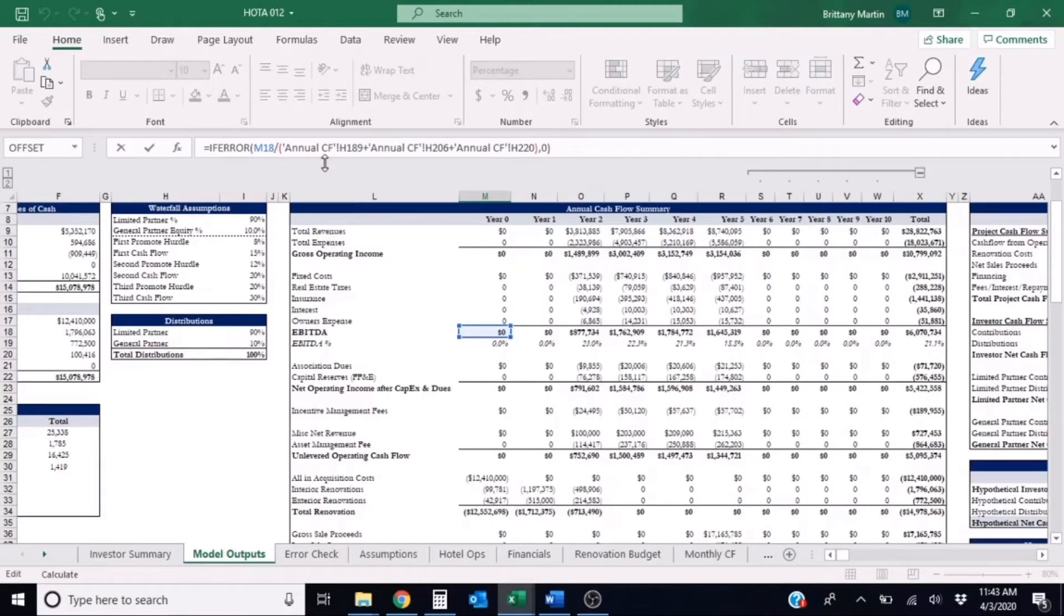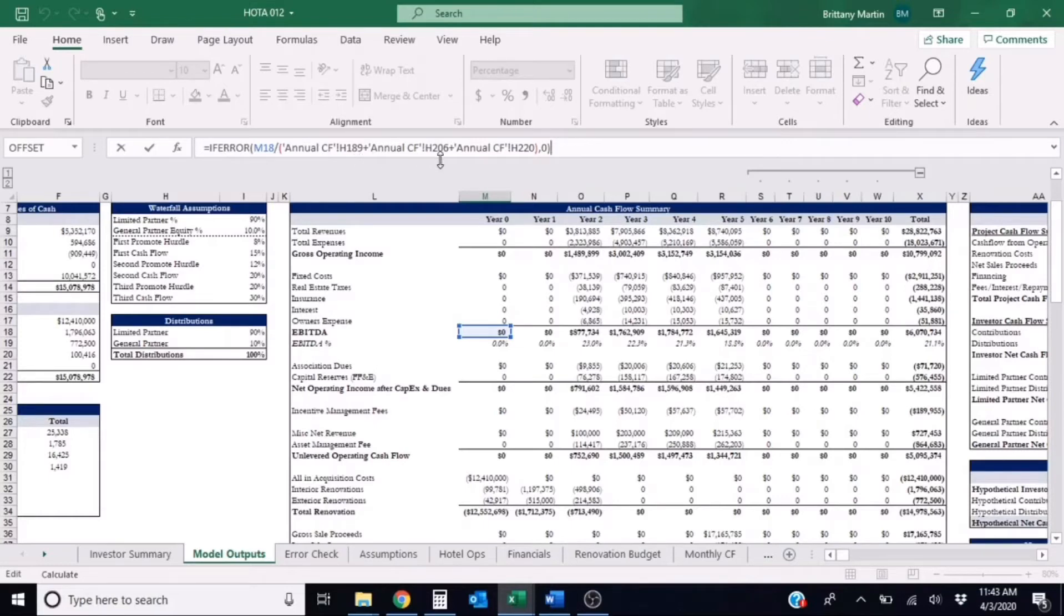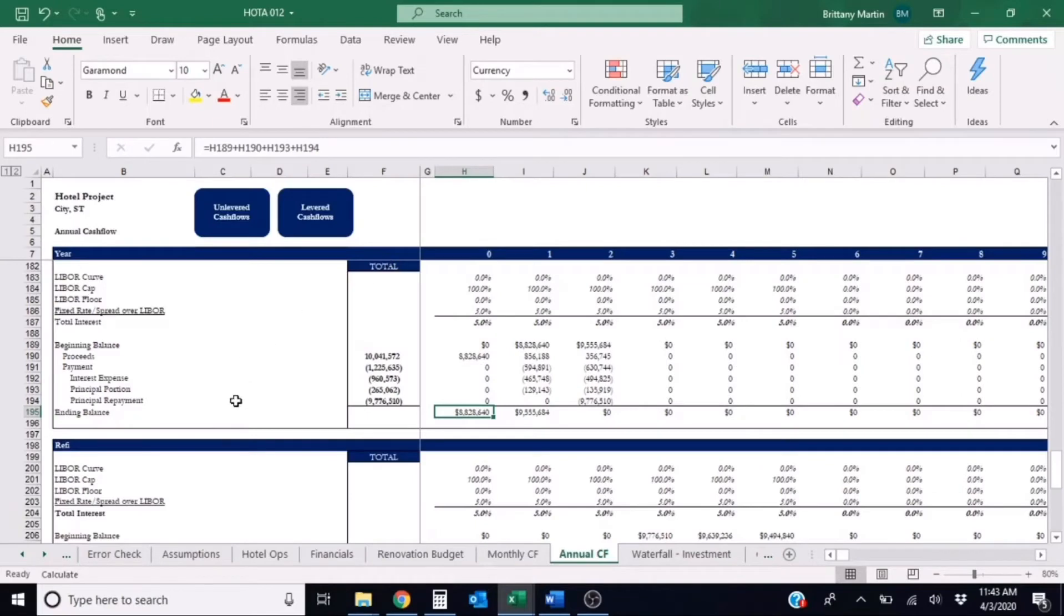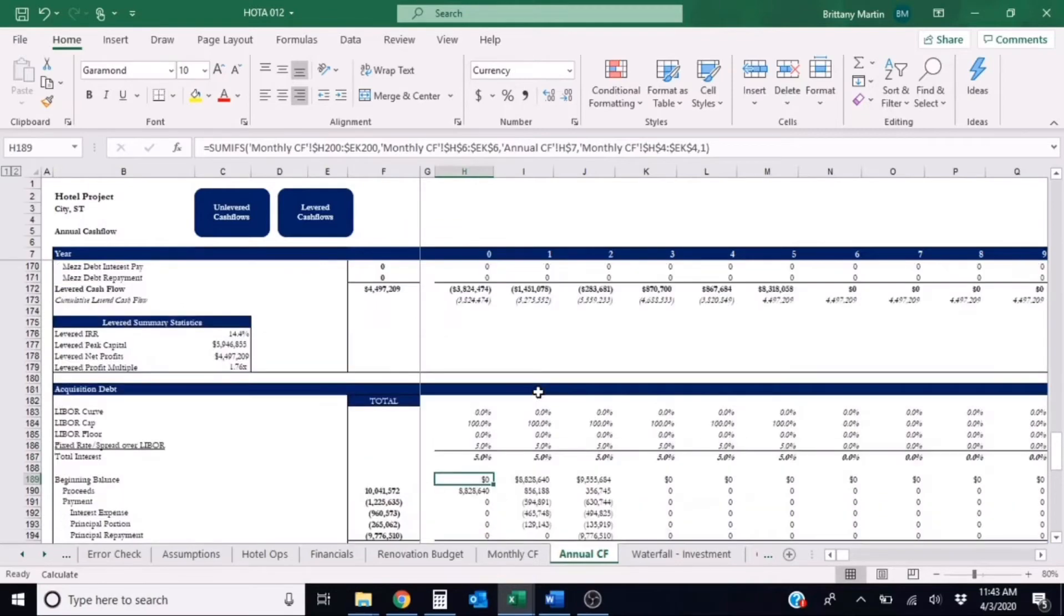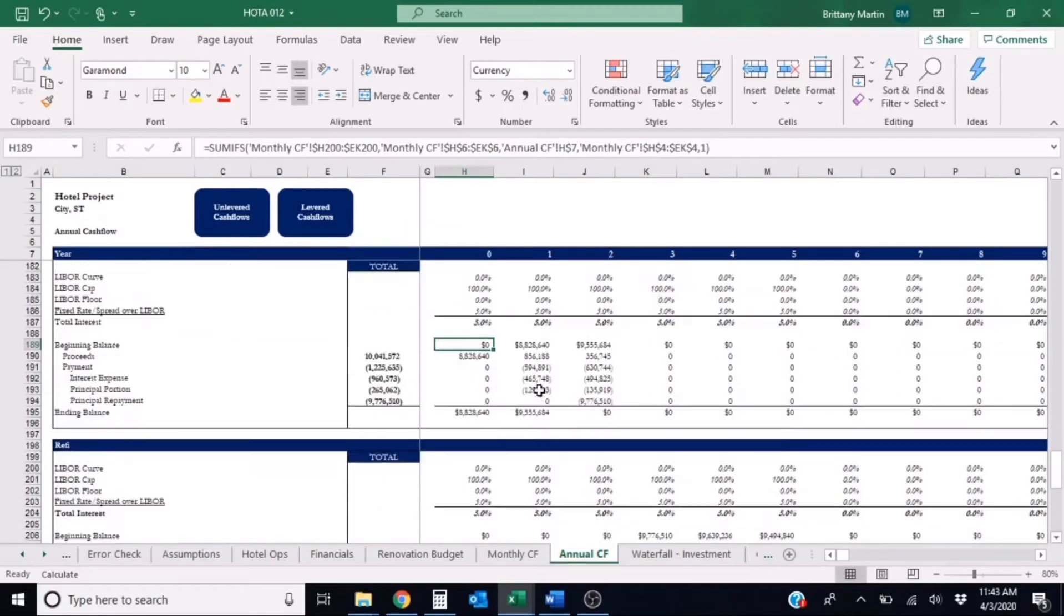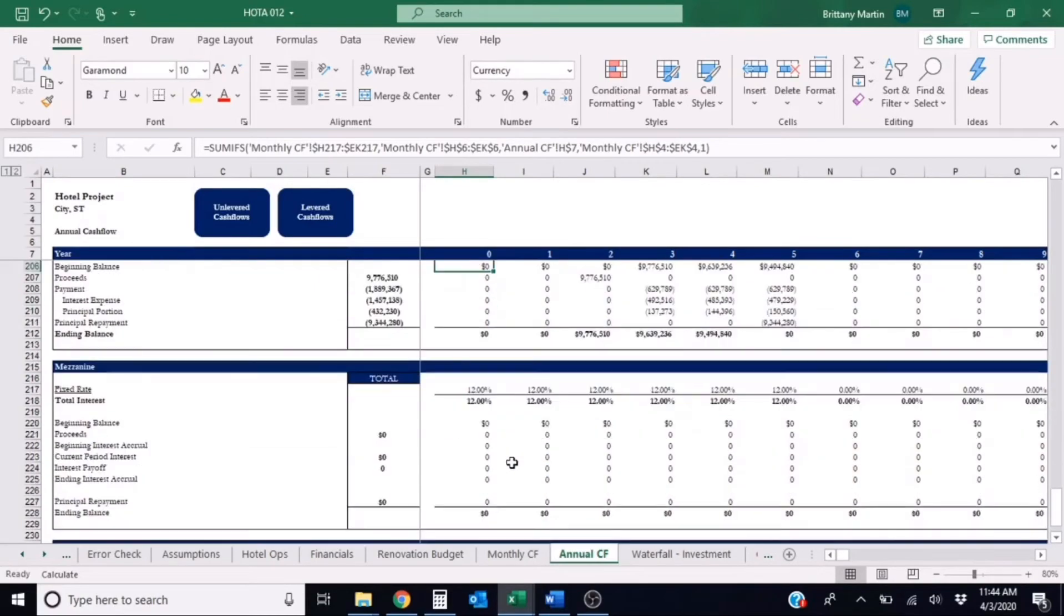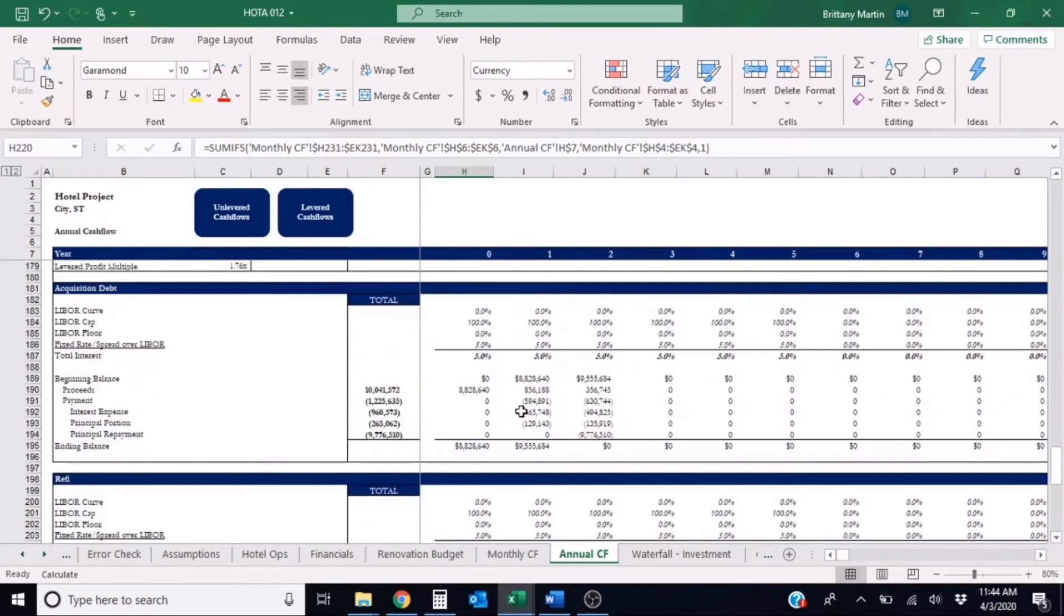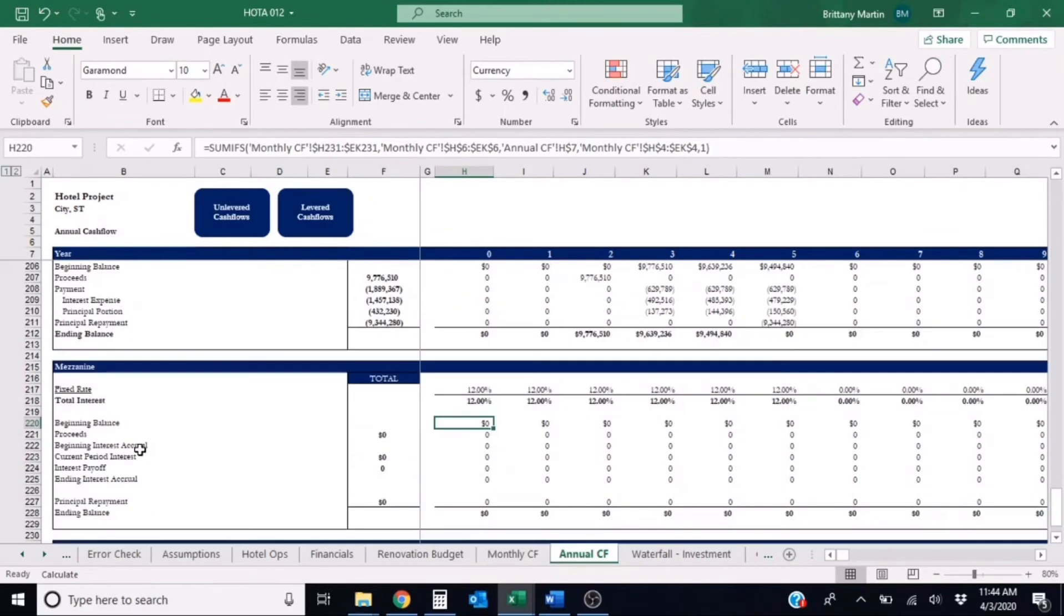So now let's look at the denominator. So we know that the debt yield formula again is NOI divided by the loan amount. So if I go to the annual cash flow H189, H206, and H220, let's see what these cells are referencing. So here we are in H189, H206, and H220. So that is referring to the beginning balance of the acquisition debt, the beginning balance of the refi debt, and the beginning balance of the mezzanine debt.